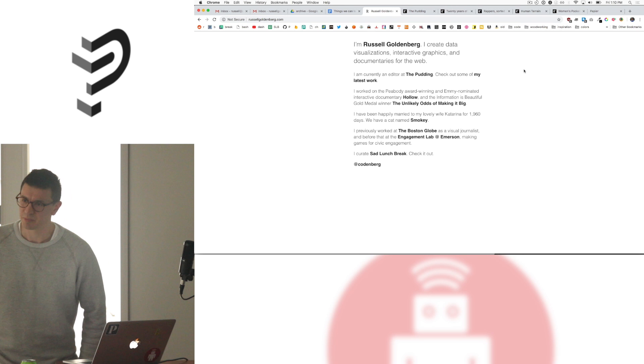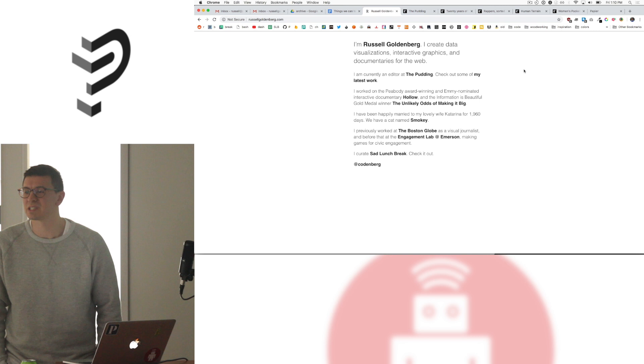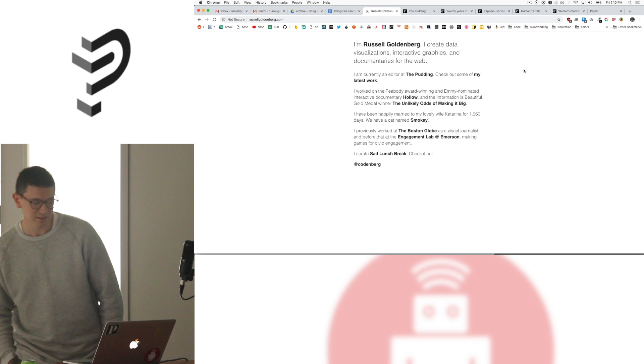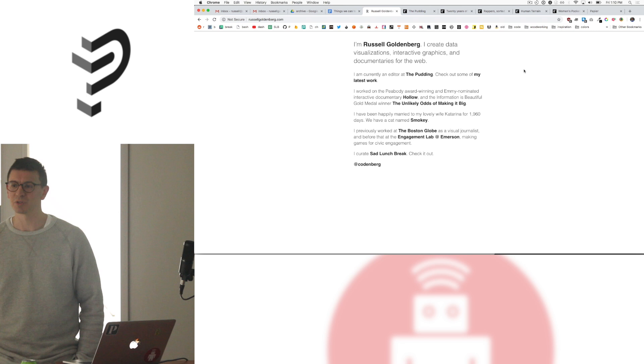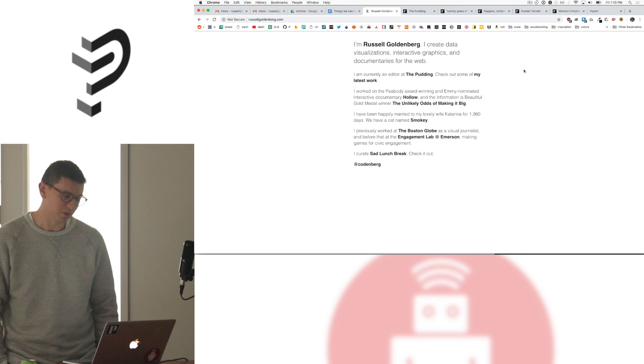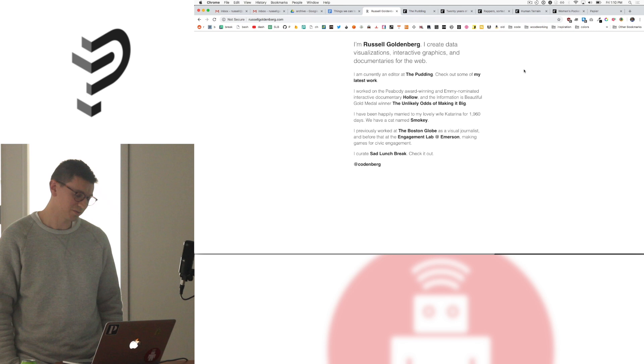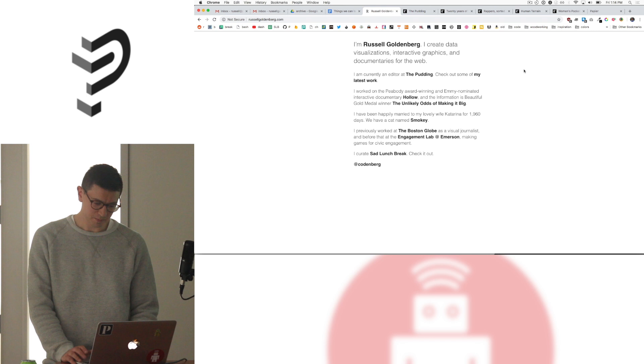I am the editor at The Pudding, which is a very small online publication. We explore topics in culture with visual essays. Basically we're kind of in between data journalism and just interactive data viz. We're somewhere in between those two things. We don't consider ourselves a news outlet or anything like that. We don't follow the news cycle. We just explore topics that are data driven that are more culture based.